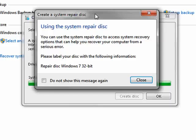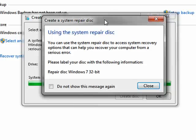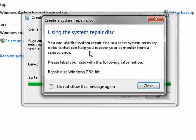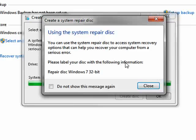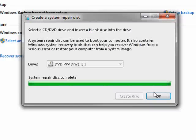And now, our disk is completed. You can use the system repair disk to access your system. Recovery options can help you recover your computer from a crash. It's reminding you to please label the disk repair disk Windows 7 32-bit. We'll say close.